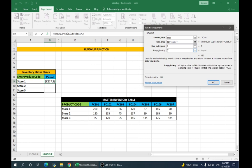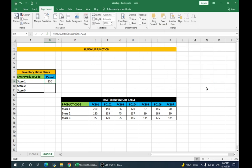Range lookup is again 0 for exact or false values. Click on OK. It gives us the value for store 1 for product 102 which is 150.